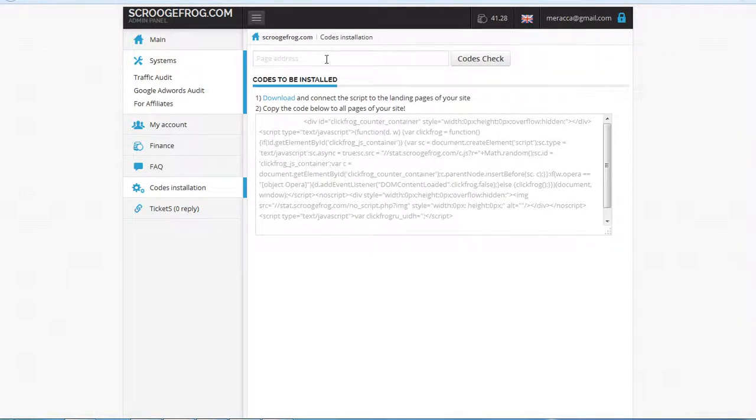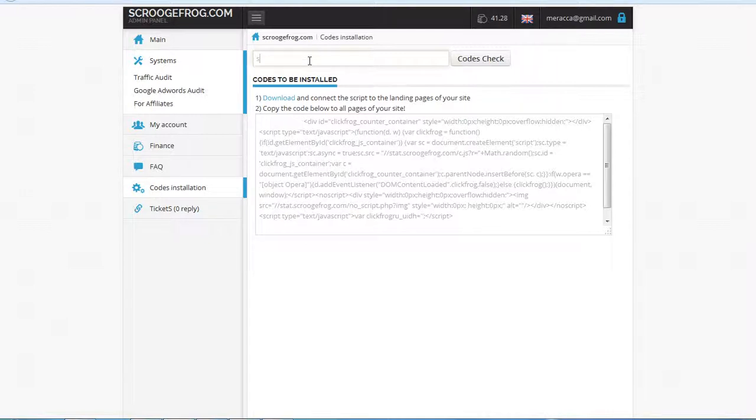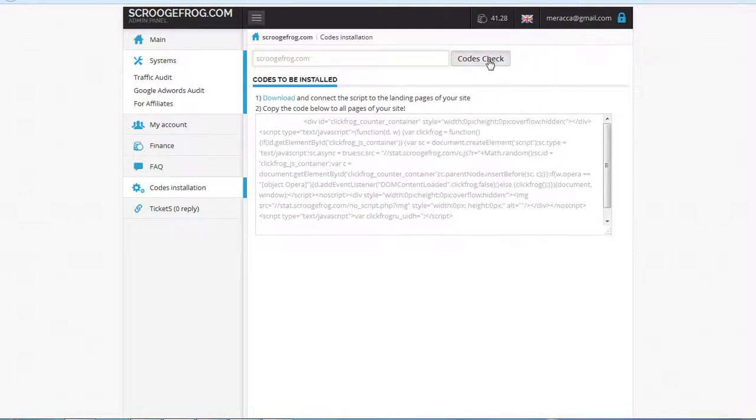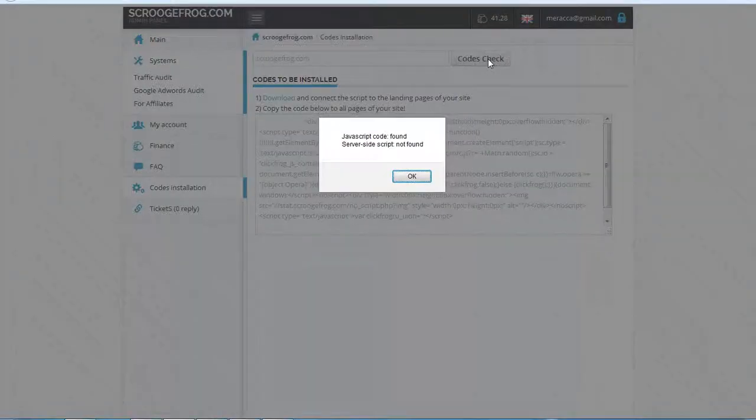You can enter your website address and check if ScroogeFrog codes are installed on your website or not. For example, we can put this and check if the codes are installed here or not.